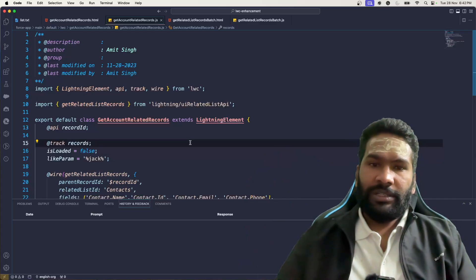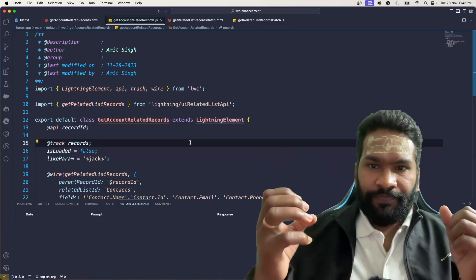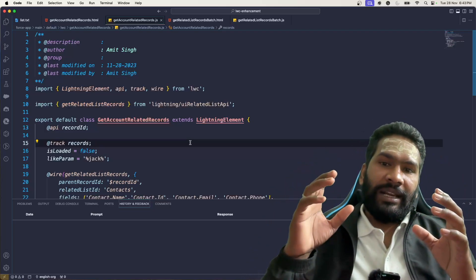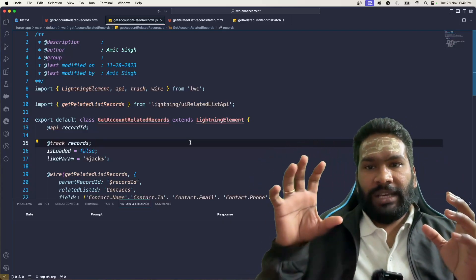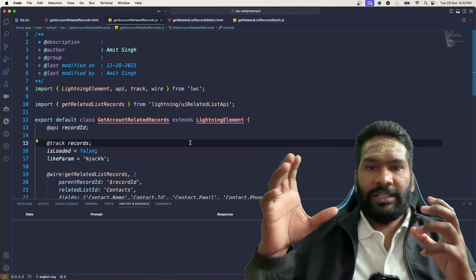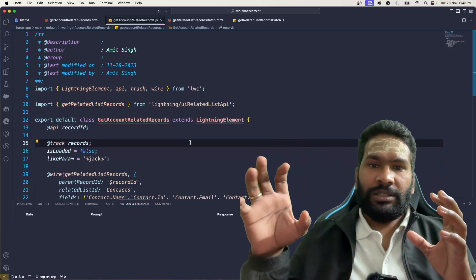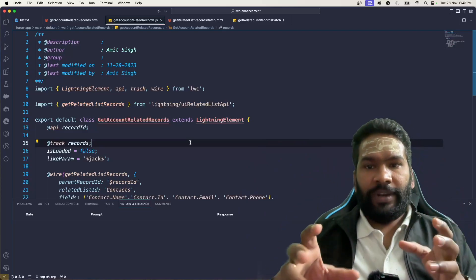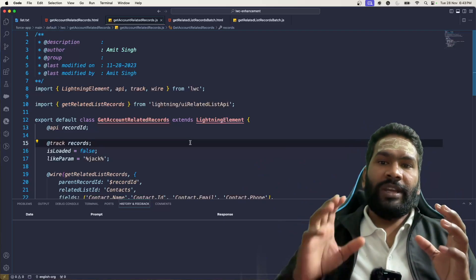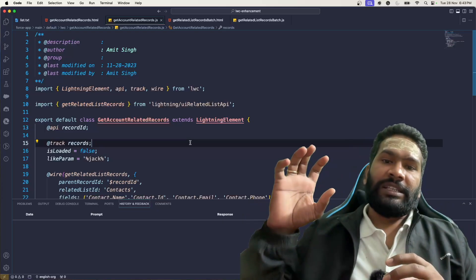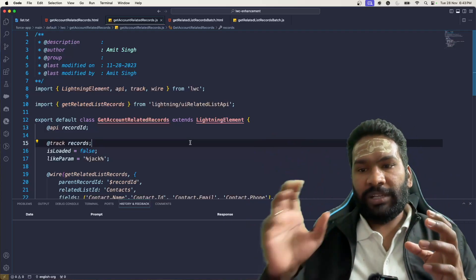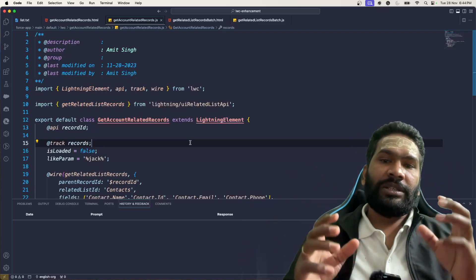In Salesforce Lightning Web Components, the purpose of GraphQL is to give you the ability to query records inside the LWC itself without writing even a single line of Apex code. Unlike the UI-related list APIs we discussed previously for getting records by parent or record IDs, GraphQL lets you execute a SOQL query directly in LWC — including parent-to-child and child-to-parent relationships.